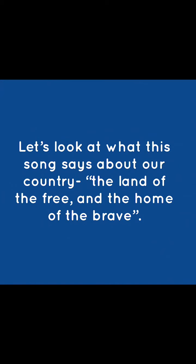Let's look at what this song says about our country, the land of the free and the home of the brave.